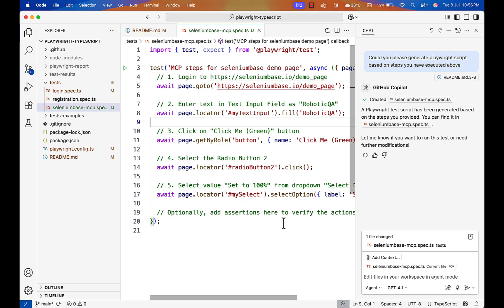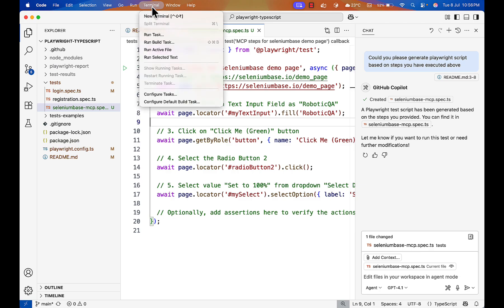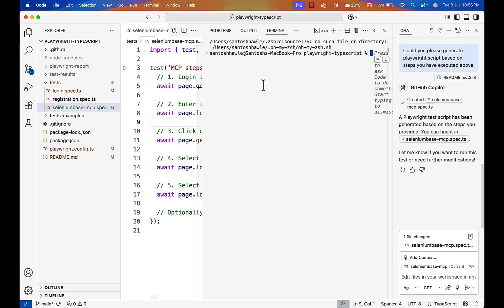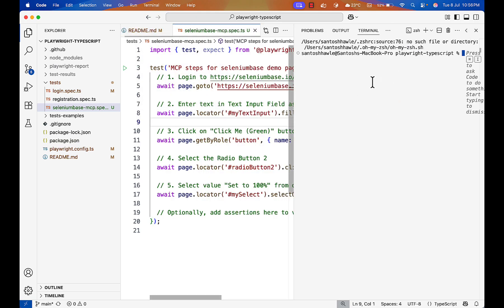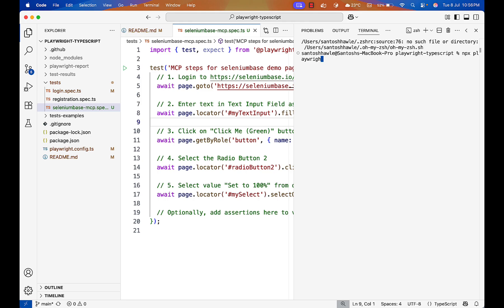Now let me run this file and see if it is working. So it found locator everything for me. I have not written any single code here. Everything is done by Playwright. Now let me run this file npx playwright test and I will give the file name because Playwright has created this file selenium-base-mcp.spec.ts and to see the UI I will add headed.